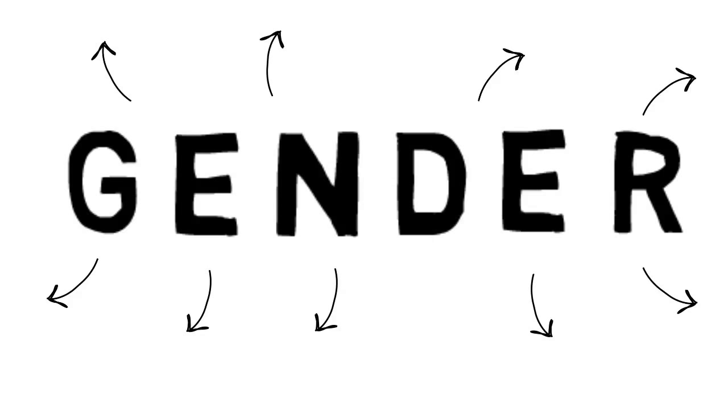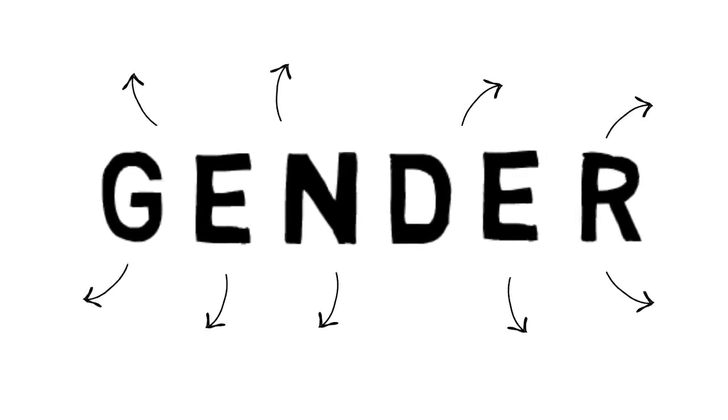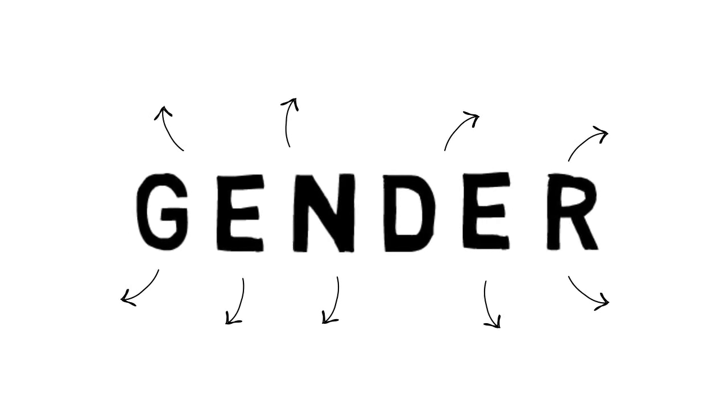Brecht's strategies of defamiliarization give us the necessary distance to read signs as part of larger sign systems. And in this way, they can be extremely useful, I think, for unsettling normative conceptions of identity and promoting diverse perspectives in performance training contexts. Let me explain with a little help from Diamond, and by sharing a few examples from the devised theater classes I teach.